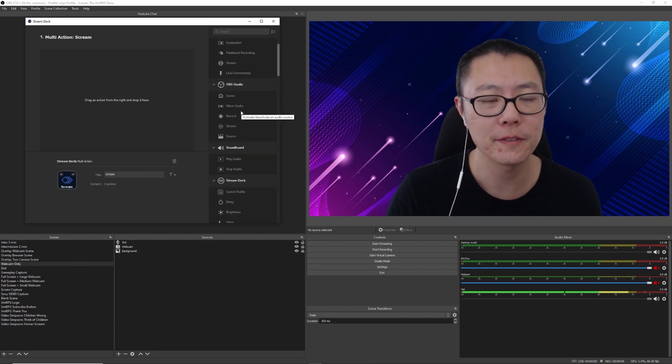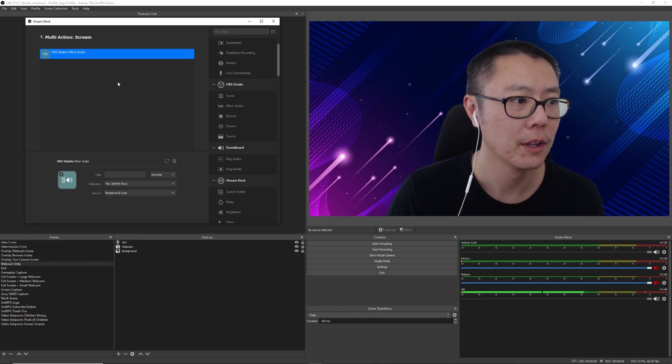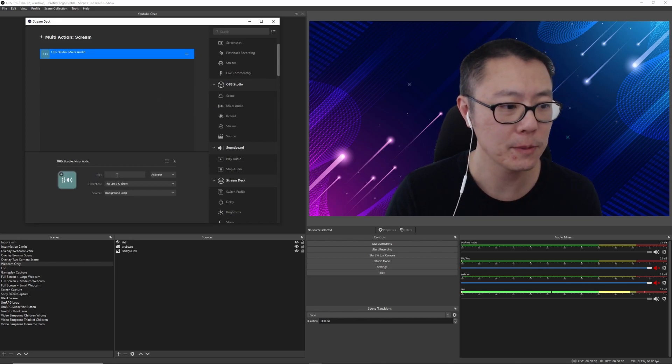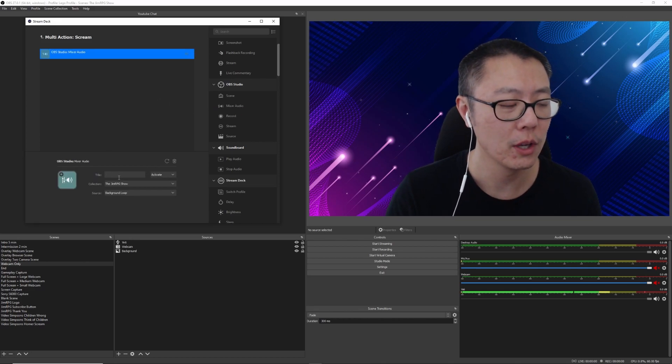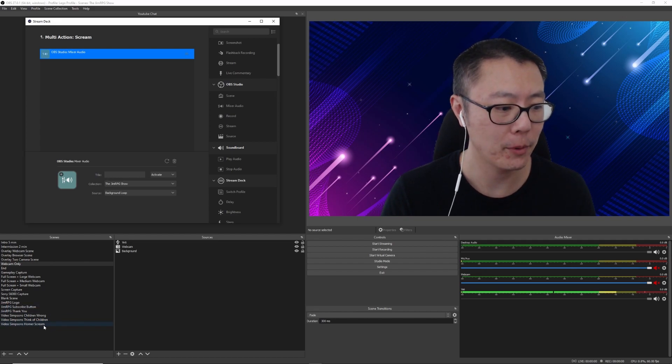Now the first function I want to do is the mixer audio. And that's because I actually have an issue with the desktop audio.